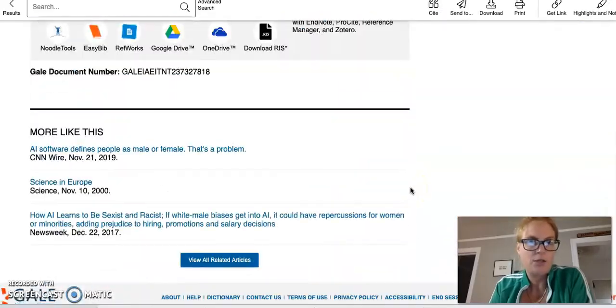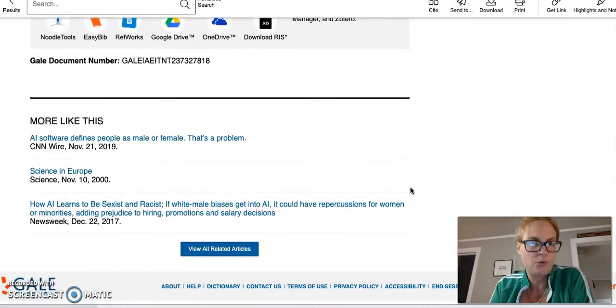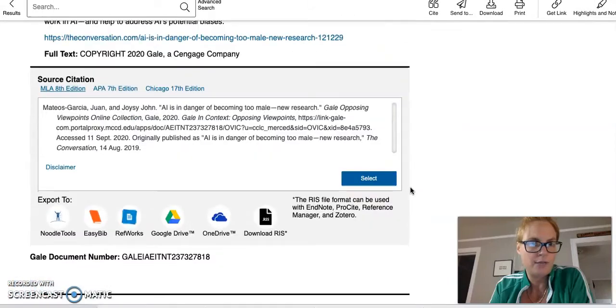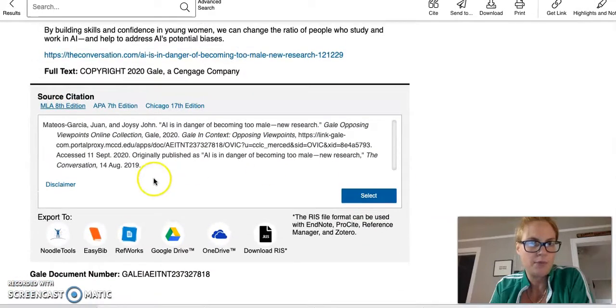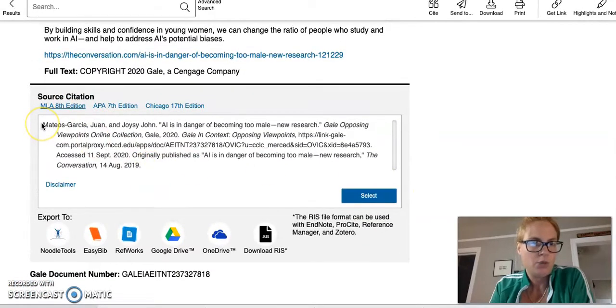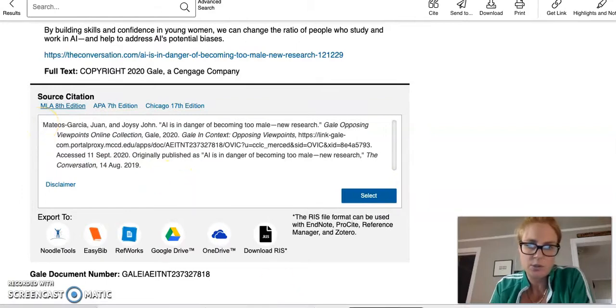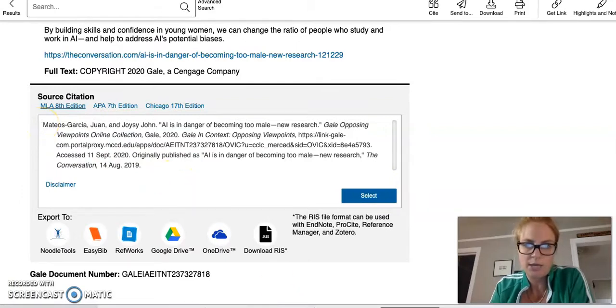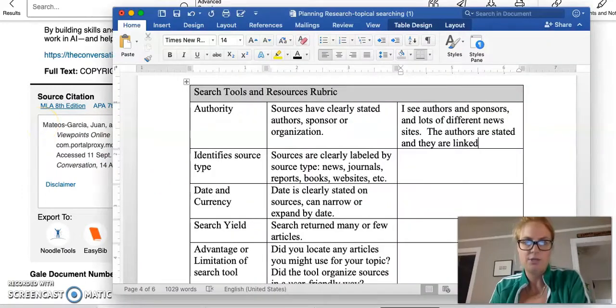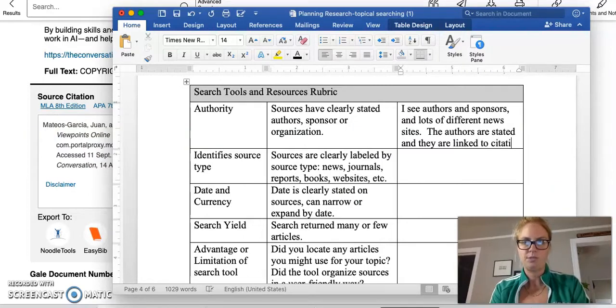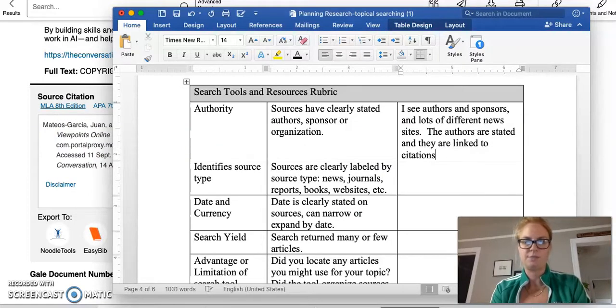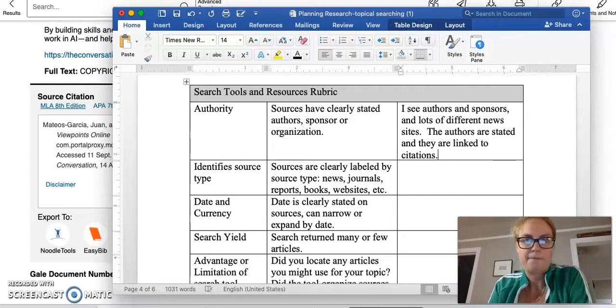I can look and see if maybe they're an expert in their field. I can also look throughout and see if I can find any more author information, which I do have a citation. So I'm going to go ahead and note that as well, two citations.